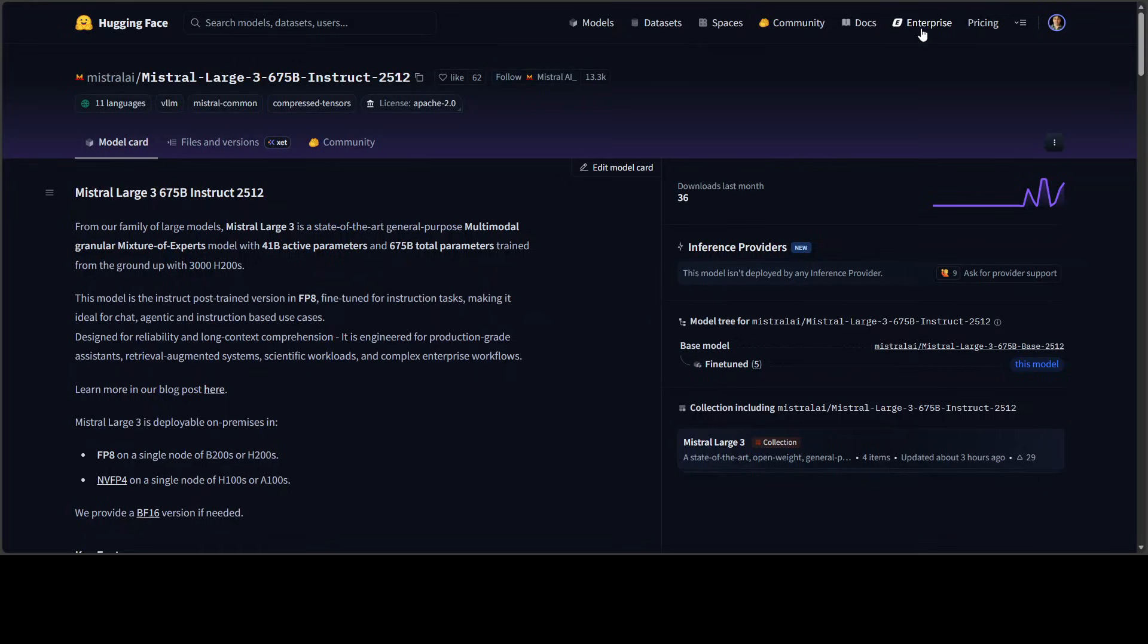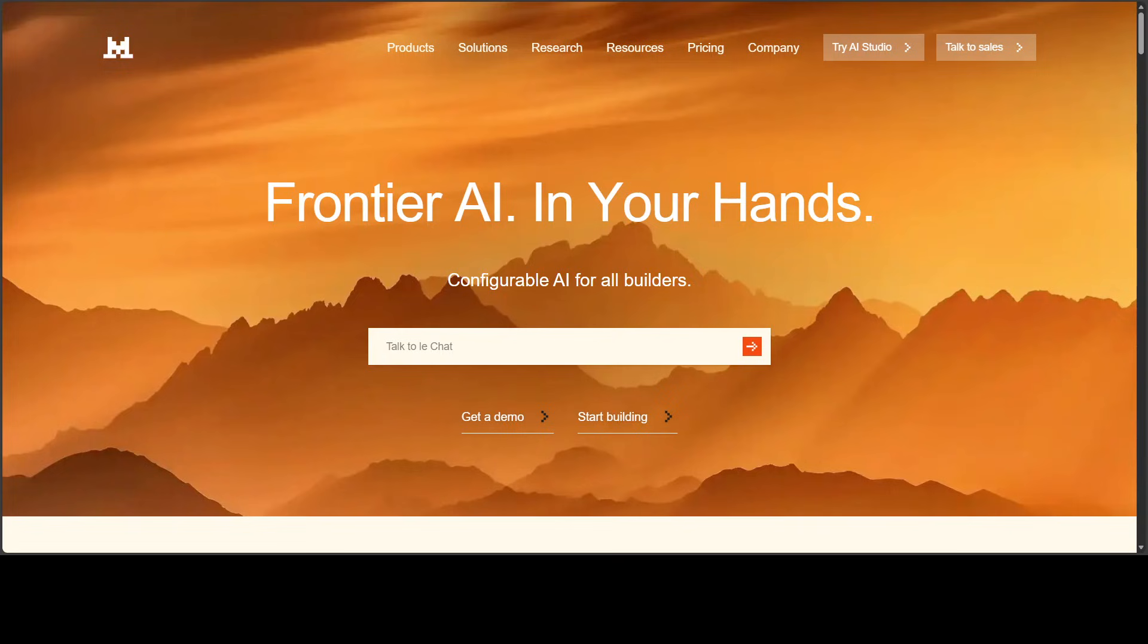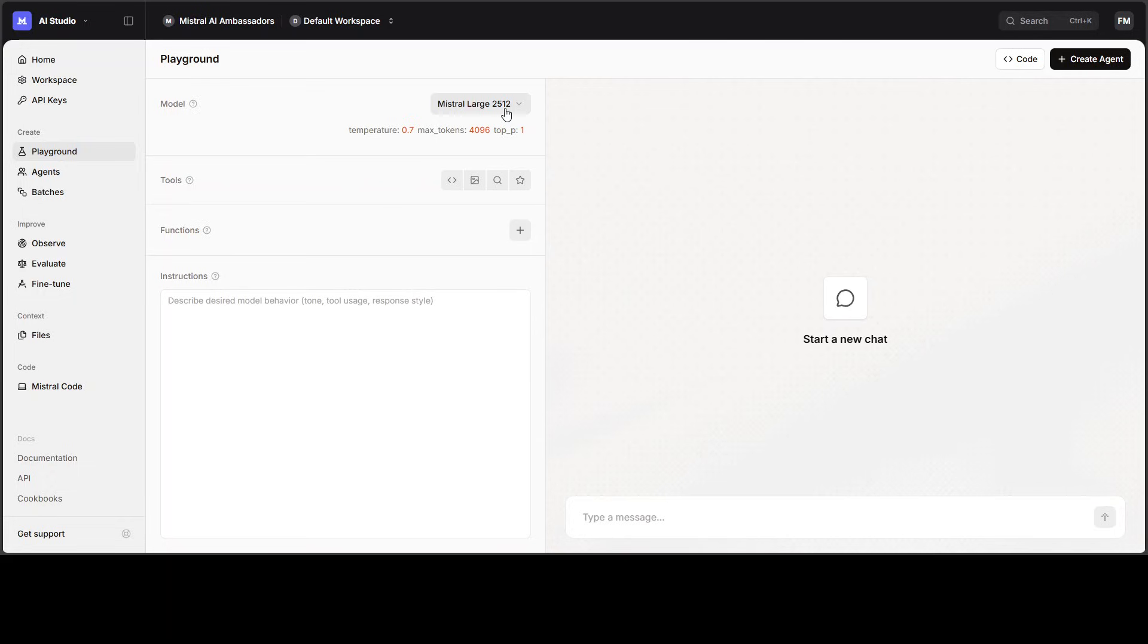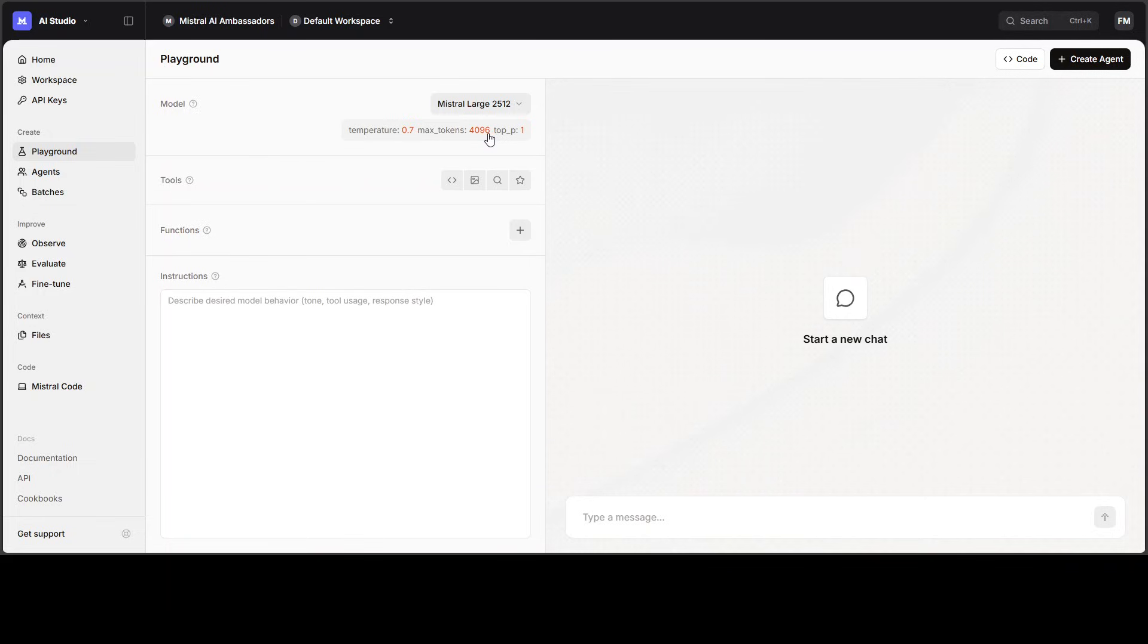In order to test it, just go to mistral.ai, sign up with your email address, and then go to their AI studio. From the AI studio on the left hand side, go to playground, select Mistral Large 2512, which is our latest model. Make sure you have increased the max tokens to 4096.